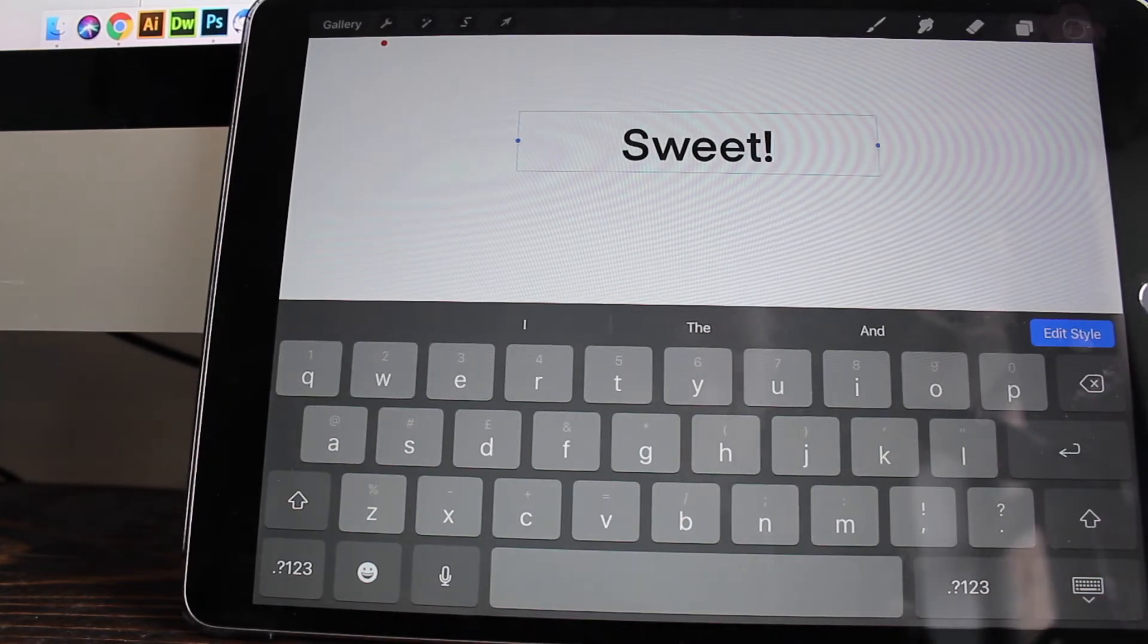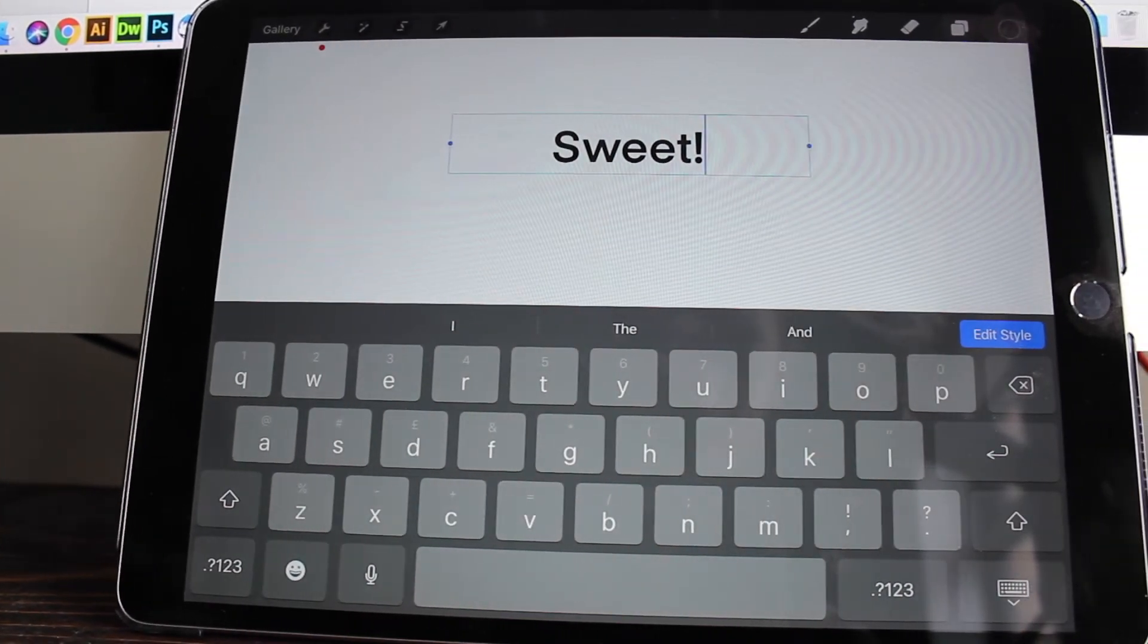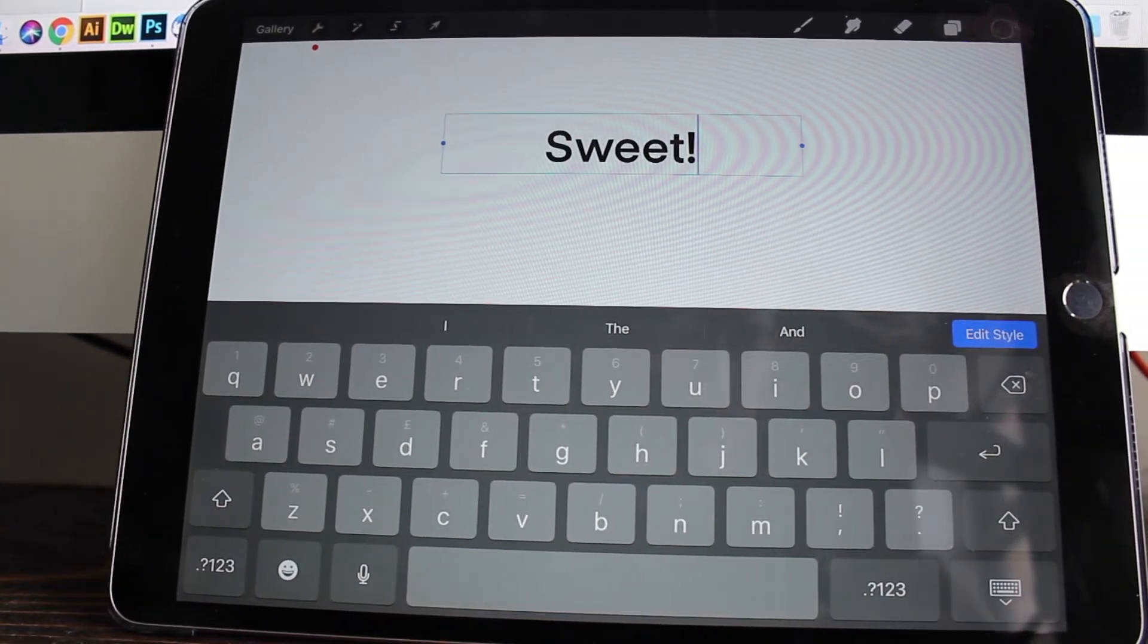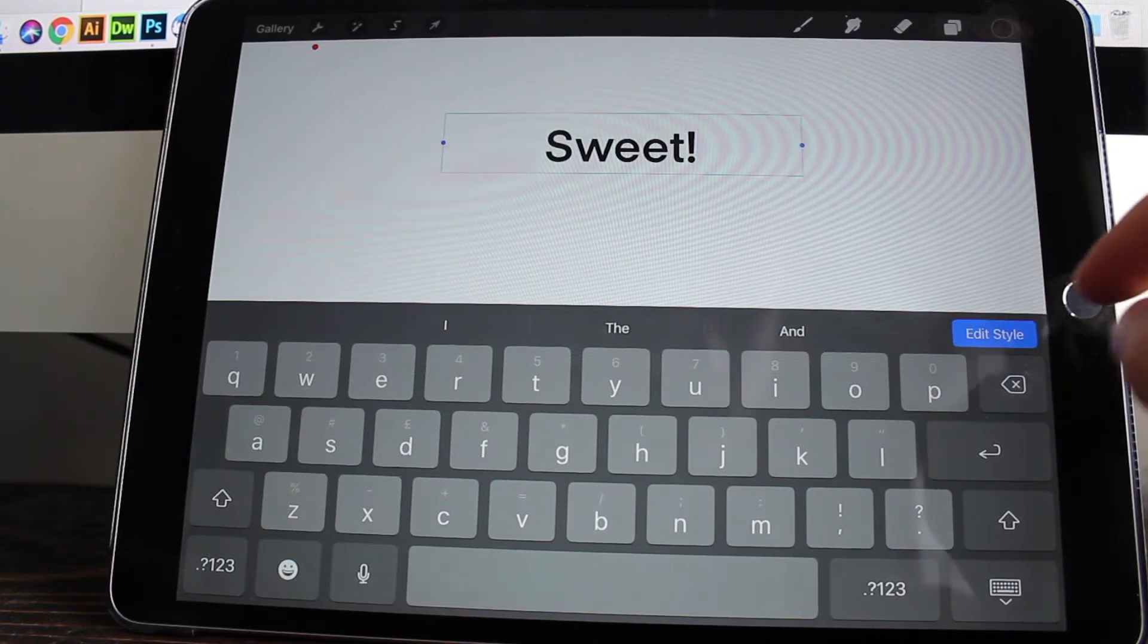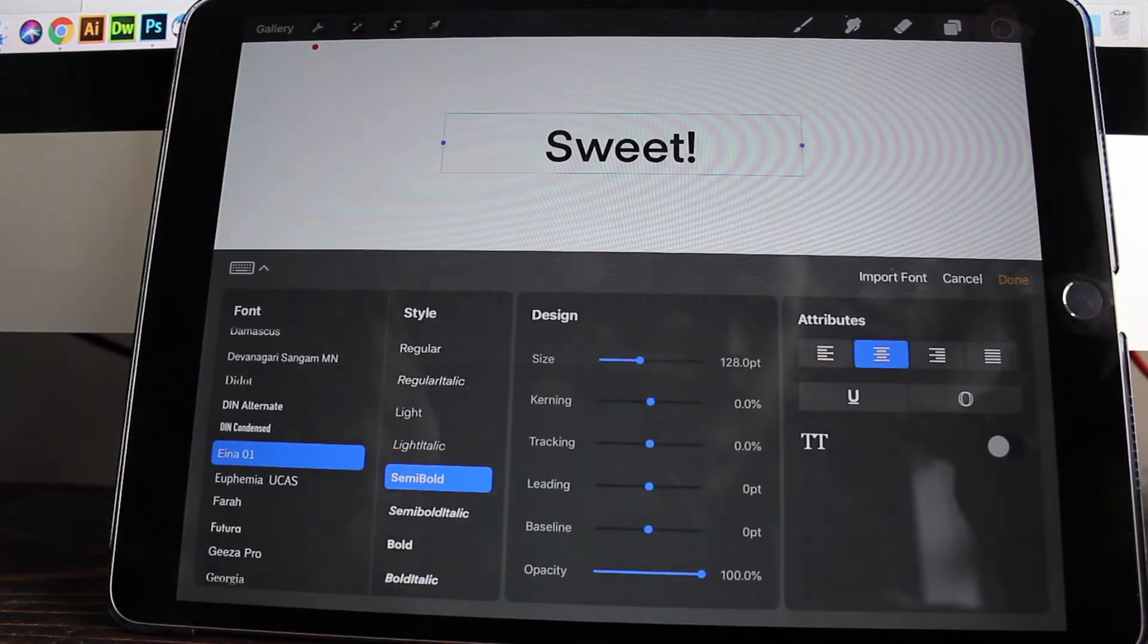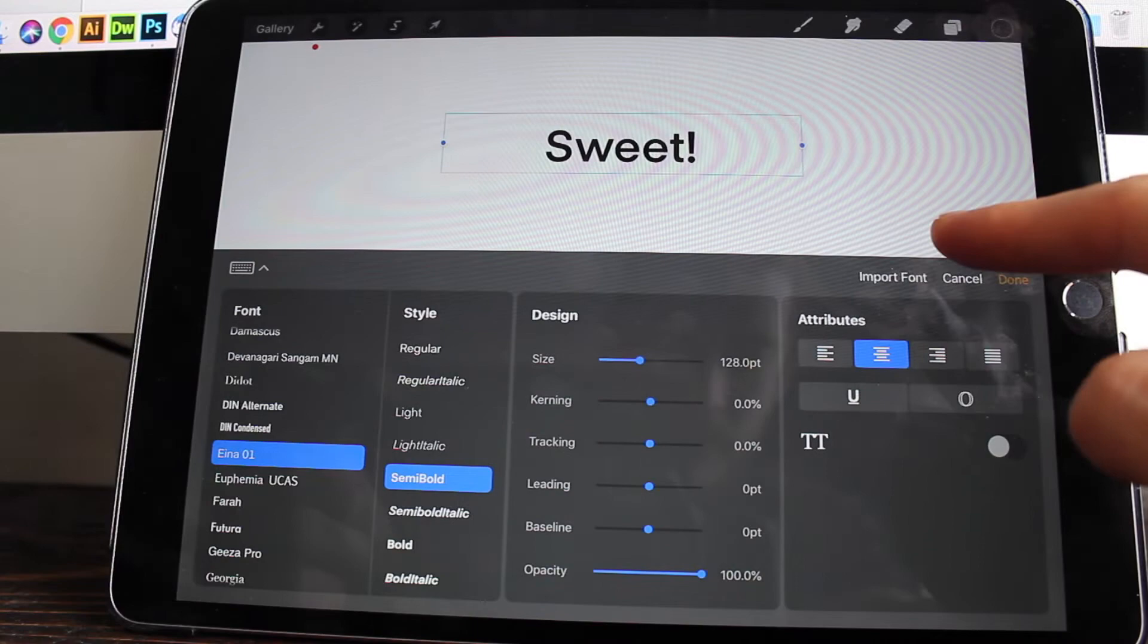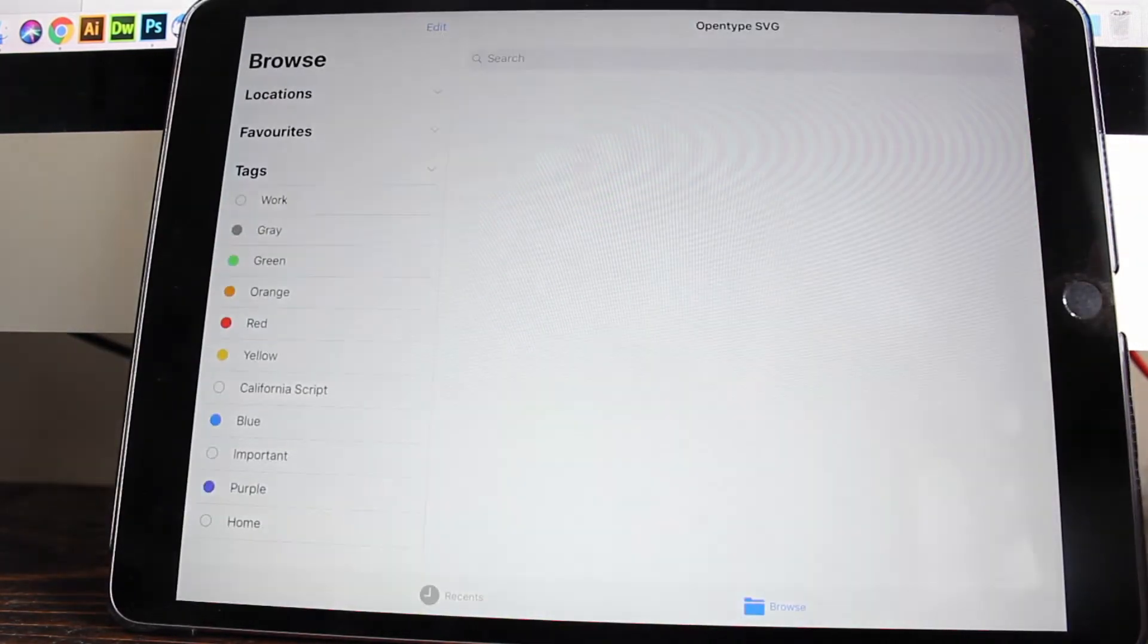Sorry, I keep nudging the camera here, guys. It's my first time filming the iPad, so I'm a bit rusty. So yeah, once you've done that, just press edit style. And we are going to then choose import font.